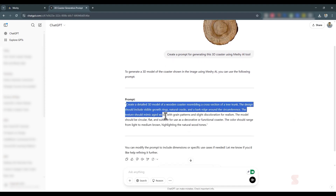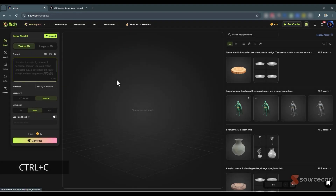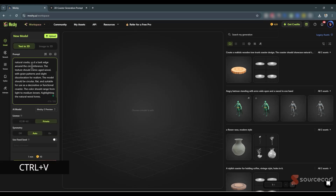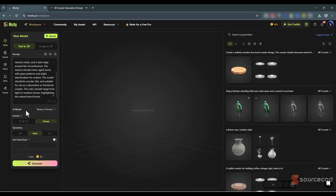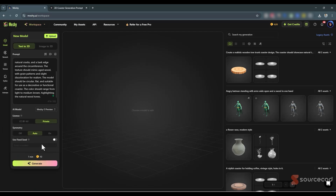I'll copy the prompt and use it in Meshy. As I mentioned, you don't need to generate a prompt — you can write the details yourself. In Meshy, I have the latest Meshy 5 Preview available, though you can switch to Meshy 4 for a different model. For the license type I'll select Private; if you want to keep it public, use Creative Commons. I'll leave symmetry at Auto, and let Meshy decide the seed number, then click Generate. It will consume 10 credits.